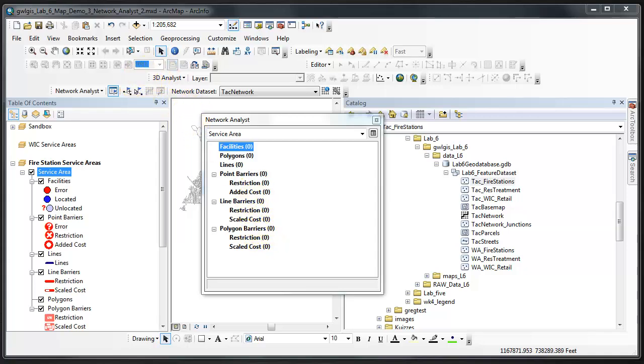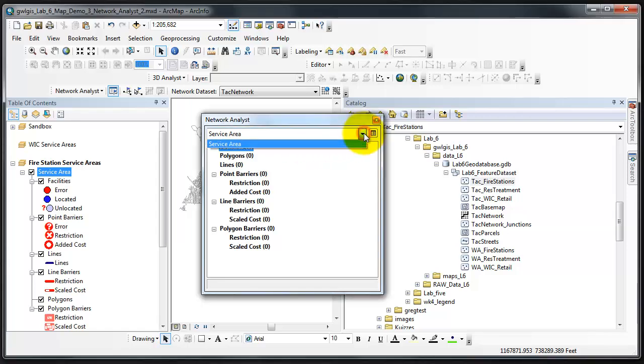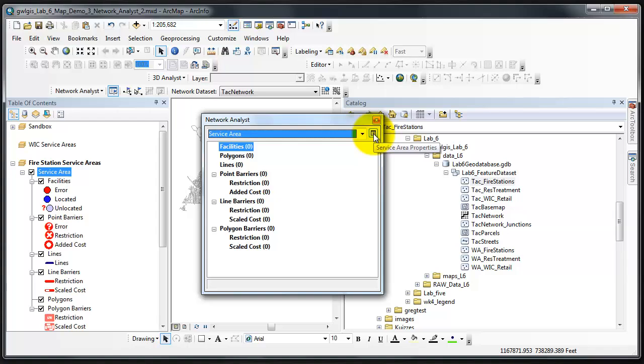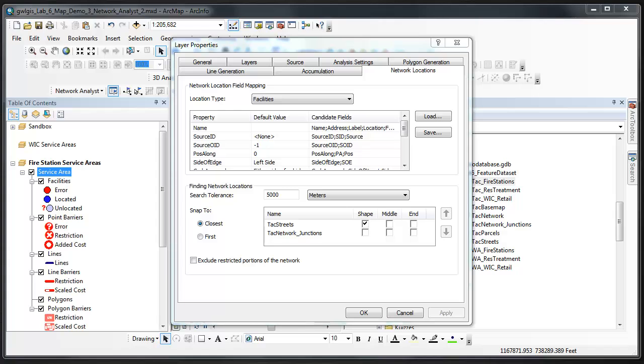Before beginning our analysis, we'll rename the service area layer and adjust a few properties as needed. To rename this layer, or to adjust any of the service area layer properties, in the Network Analyst window, we select the service area and then click on the service area properties. The layer properties dialog for the layer that we've selected displays.